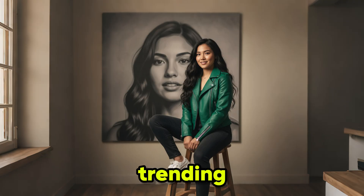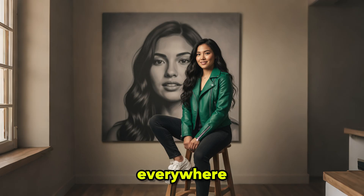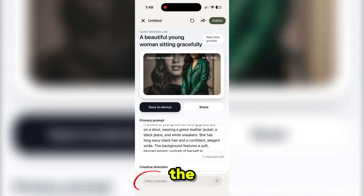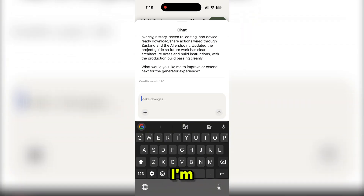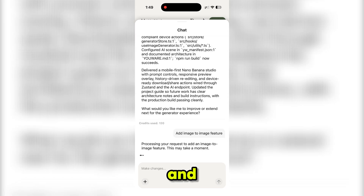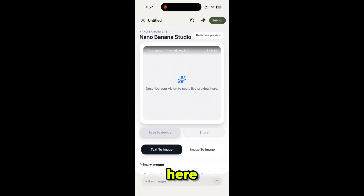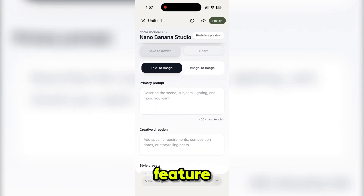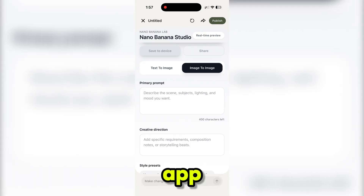Next I want to add the image-to-image feature in this app. In the prompt section I'm writing 'Add an image to image feature,' then I click generate and uware starts the process. uware has successfully added the image-to-image feature inside the same app.